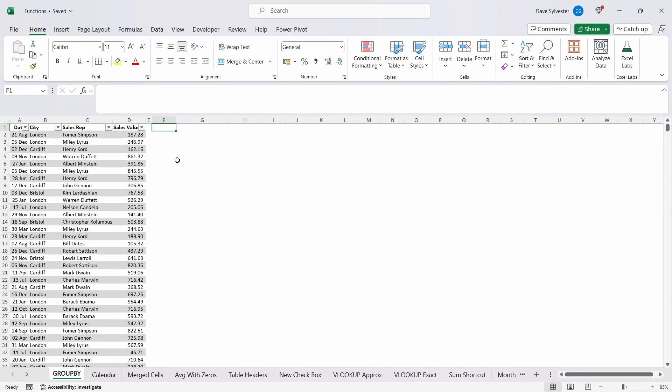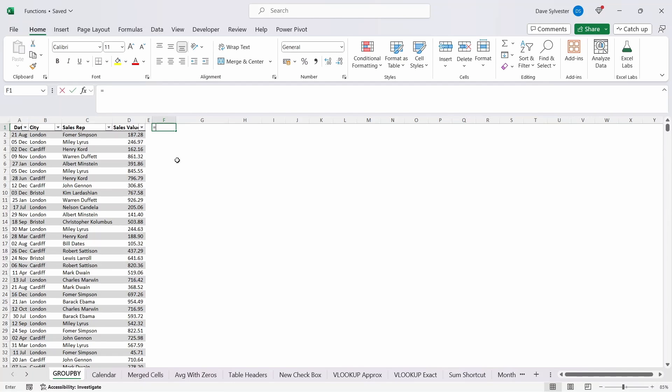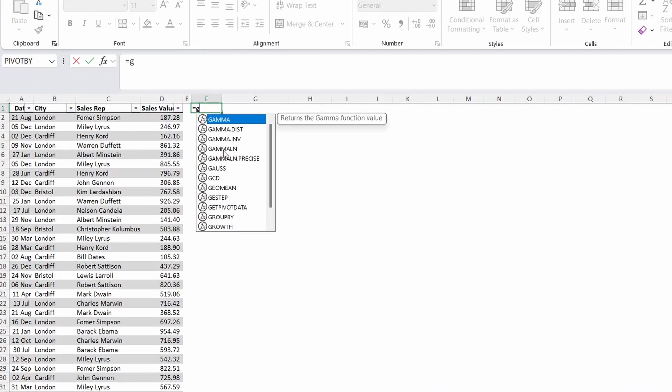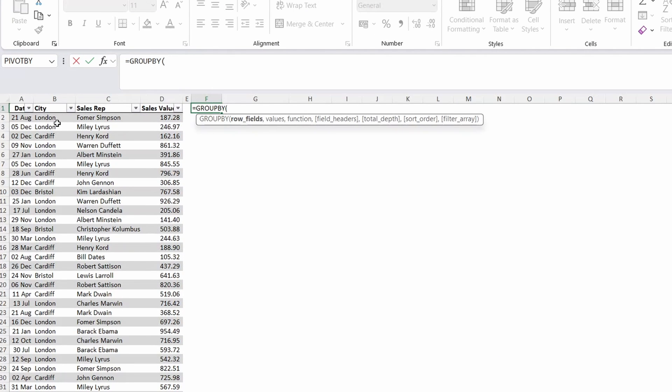In a blank cell type equals group by and then open the parenthesis. This function has seven arguments which can be used but only three of them are required and the other four are optional as they're in square brackets.